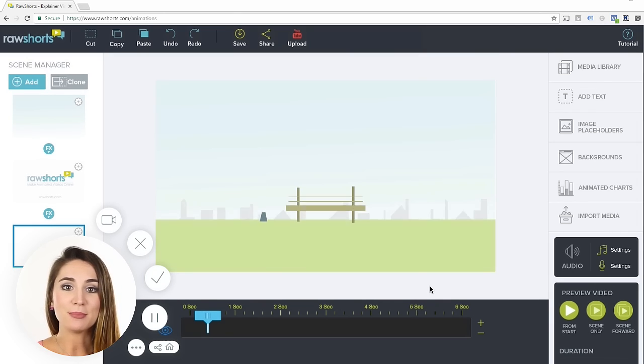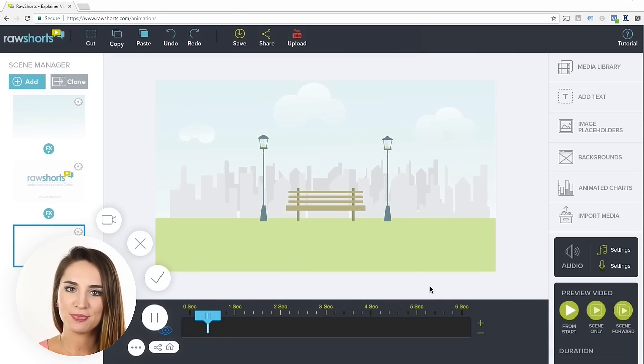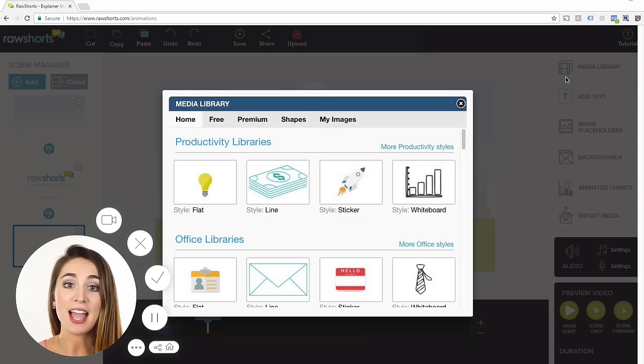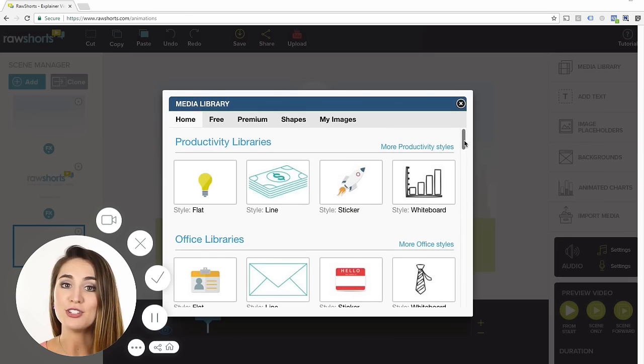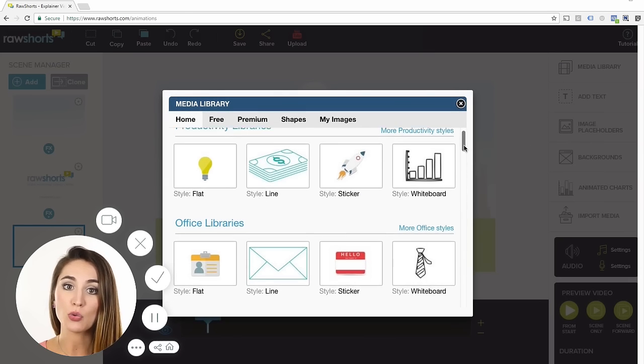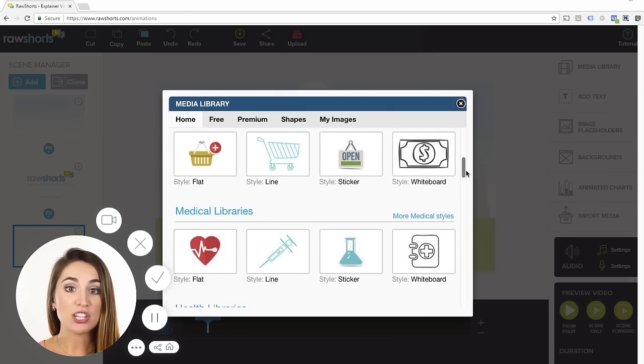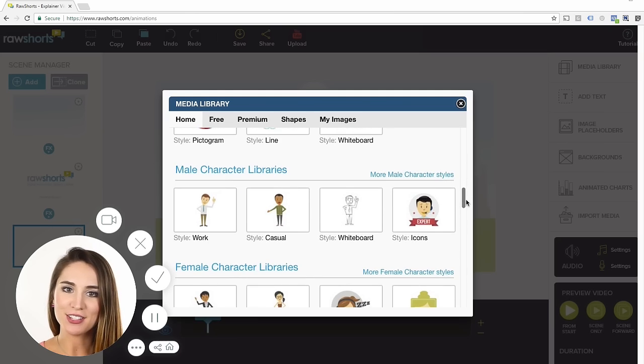Now that we have our background in place, let's add the character. Load the media library by clicking on this icon here. You'll notice it's broken down into categories or industries, and within each category you have different styles.